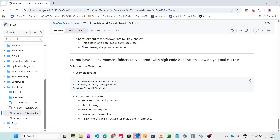These are the main scenario-based Terraform questions. Go through them once more. If you liked the video, please like and subscribe to the channel. Thank you, bye.